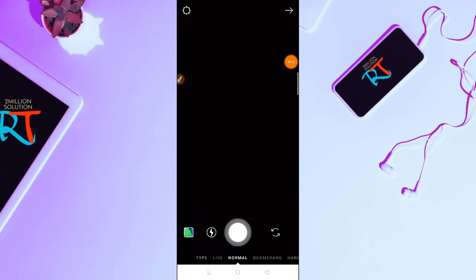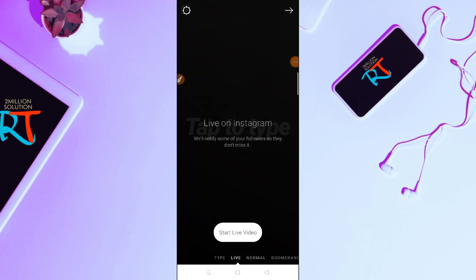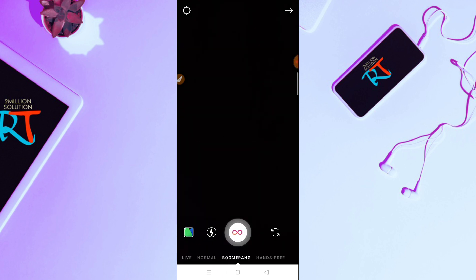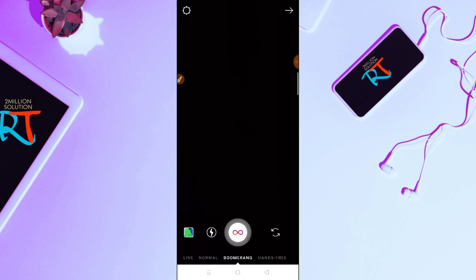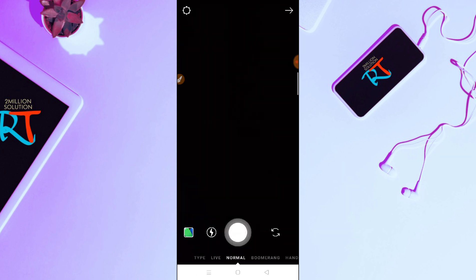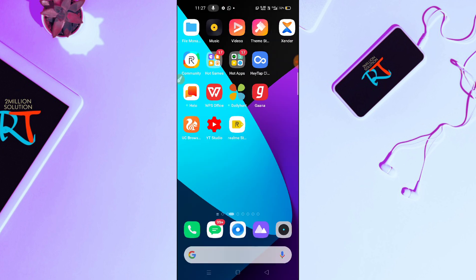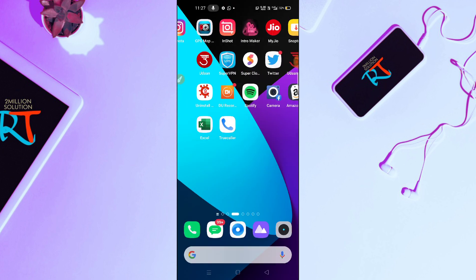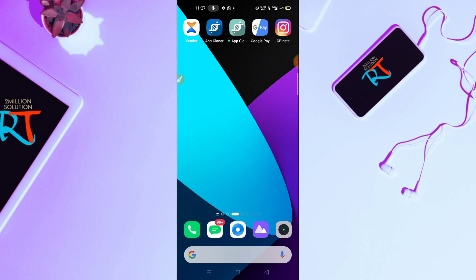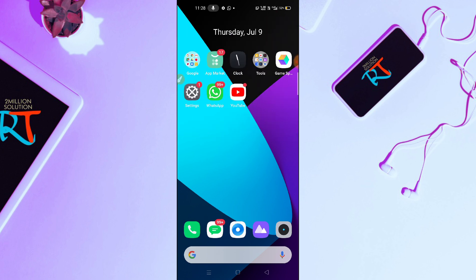Hello guys, welcome back to Random Tech YouTube channel. Today in this video, I'm going to show you how to get your reels option on Instagram story. You can see here on my Instagram there is no reels option. So what you need to do here to get the reels option on your Instagram, you have to watch the video till the end.